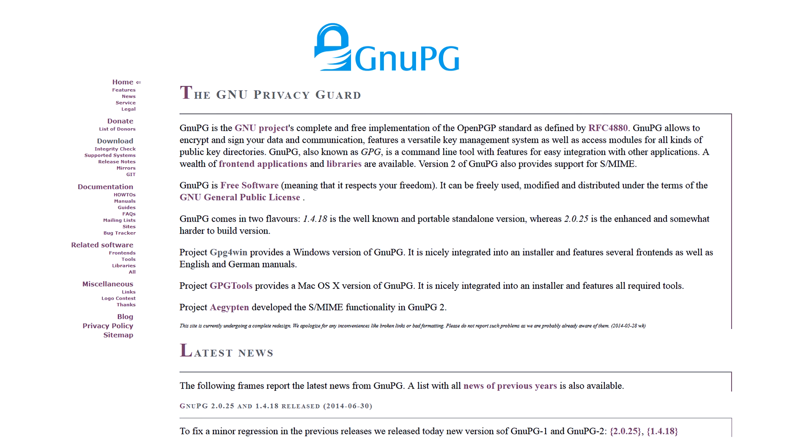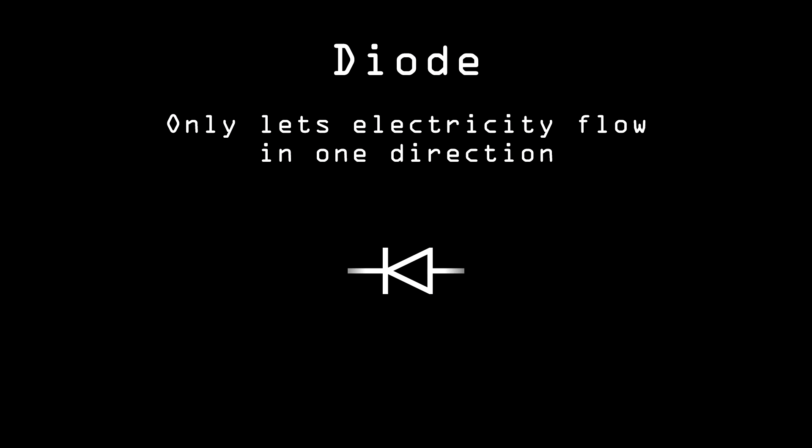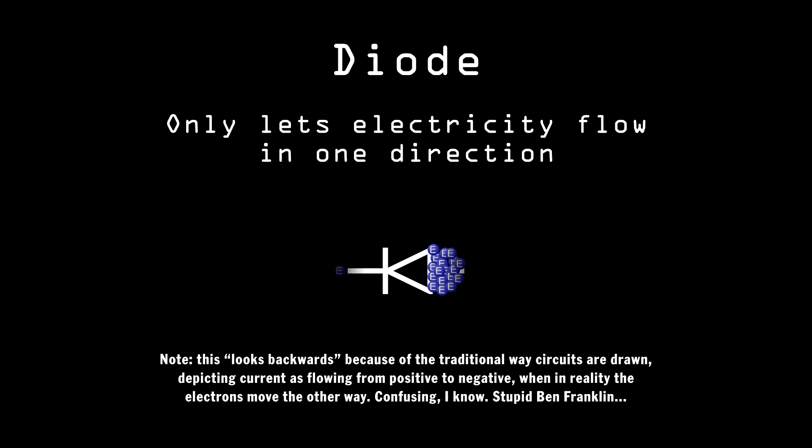Some modern processors even have what are considered by some to be true random number generators. This works because the technology today allows us to make diodes and transistors that are so small that quantum effects can take place. A diode only lets electricity through one way, but if the processor tries to shove enough electrons down the wrong way, the diode is so small that some of them will jump across, due to quantum tunneling effects. These are considered by physicists to be truly random events, so the numbers generated this way should be truly random as well.